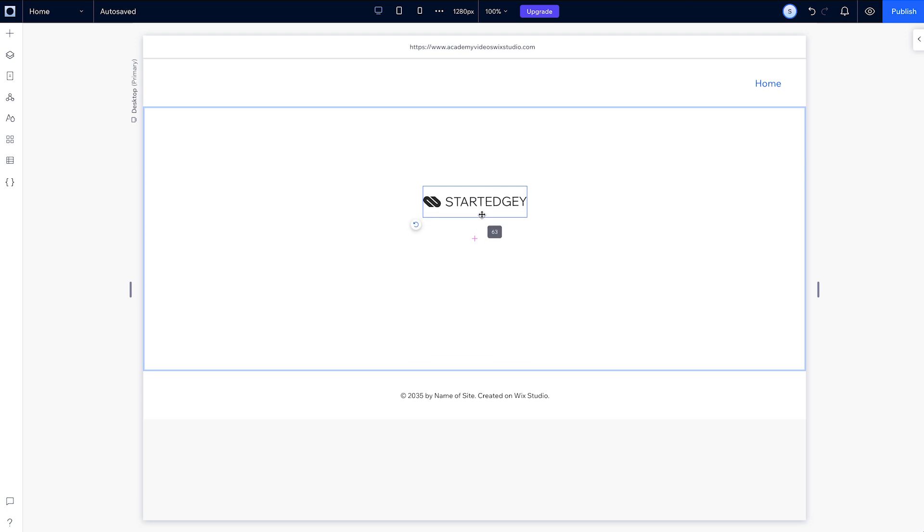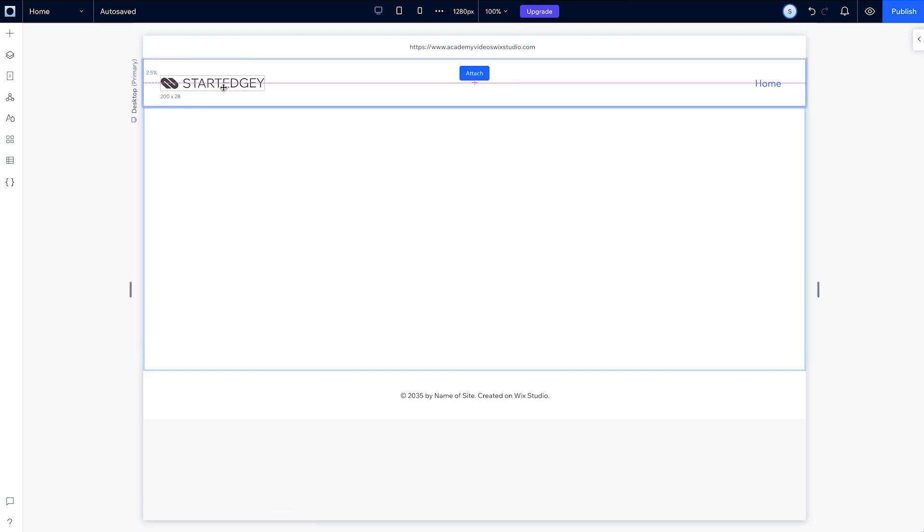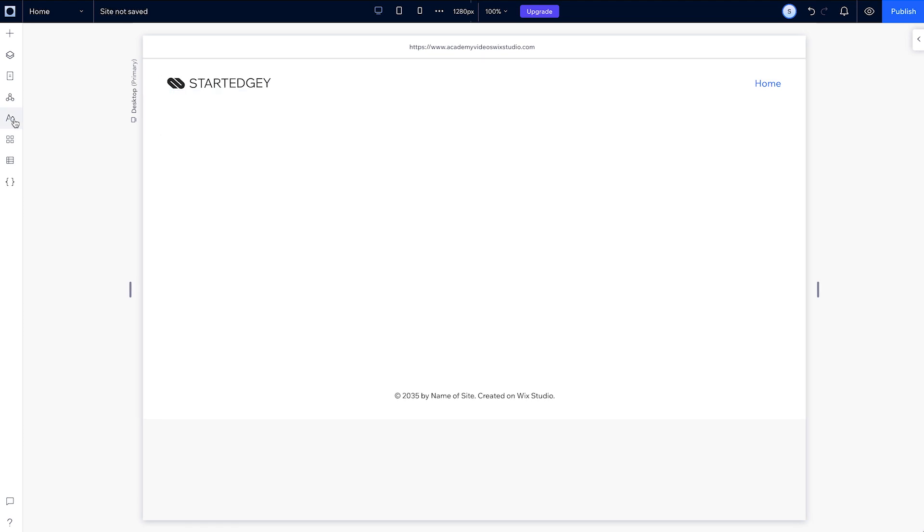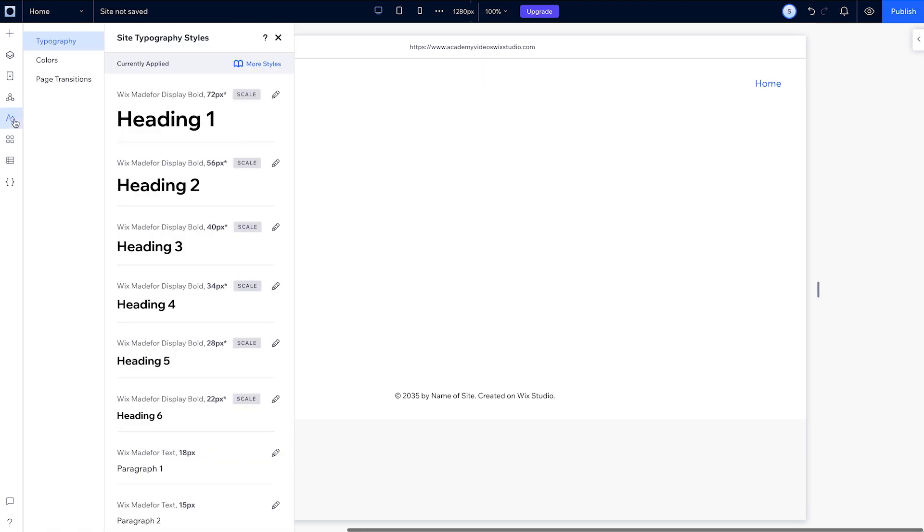Let's set up our site styles now to save time and keep things consistent throughout the design process. First up is typography.